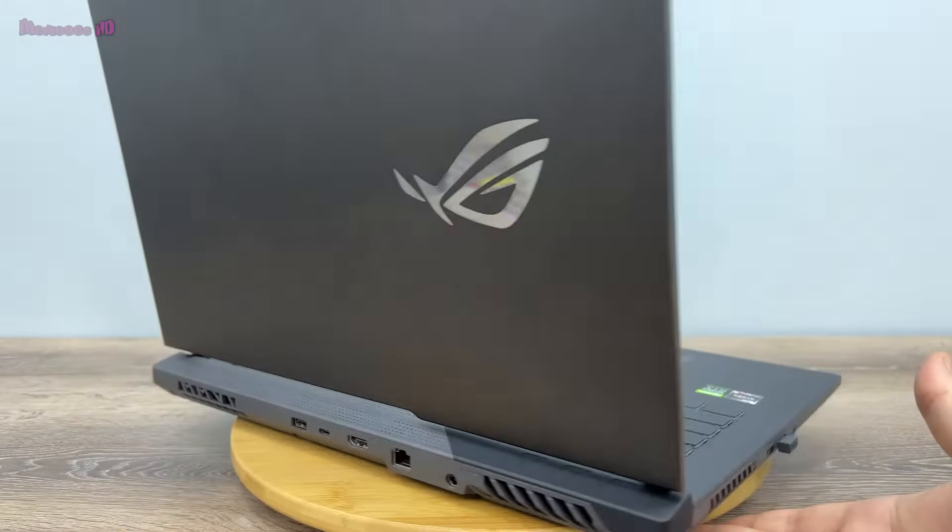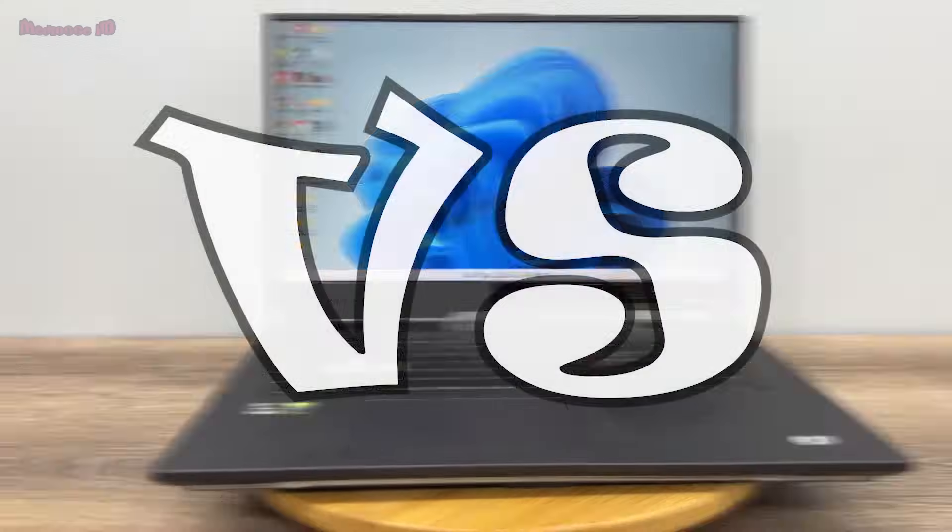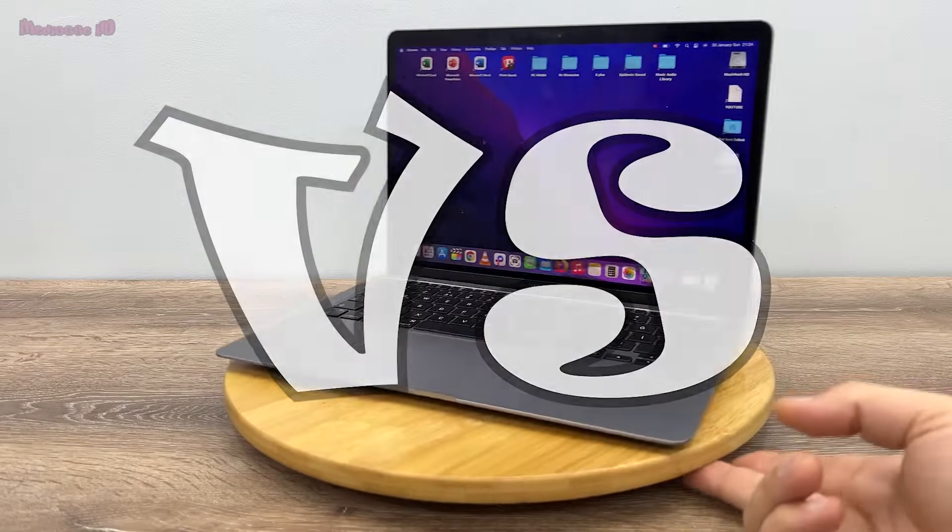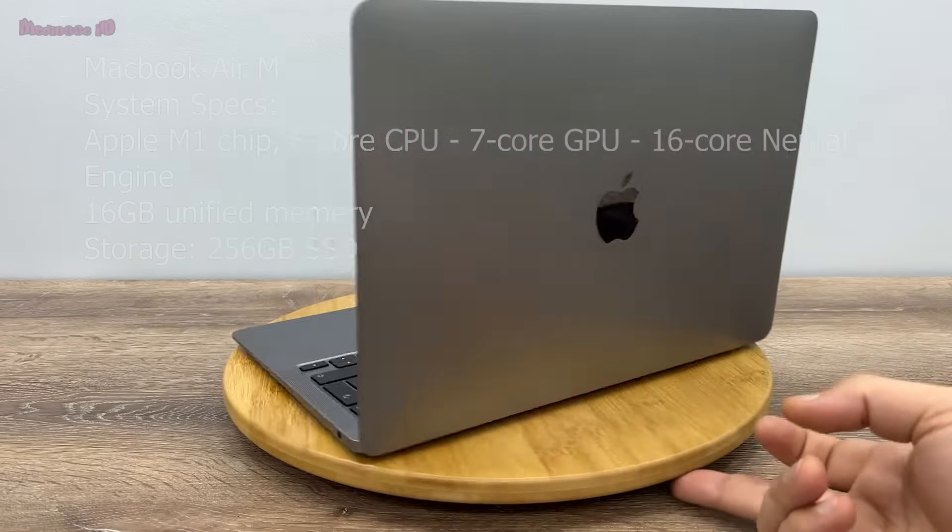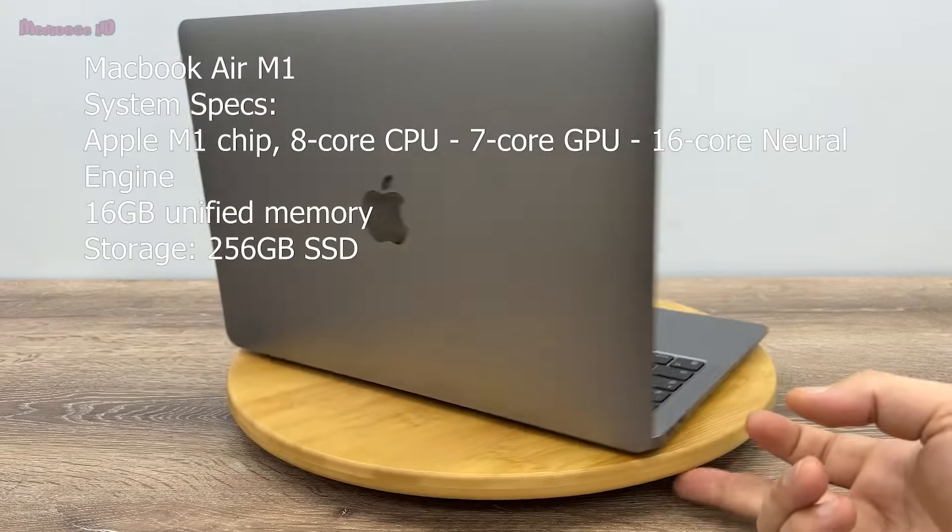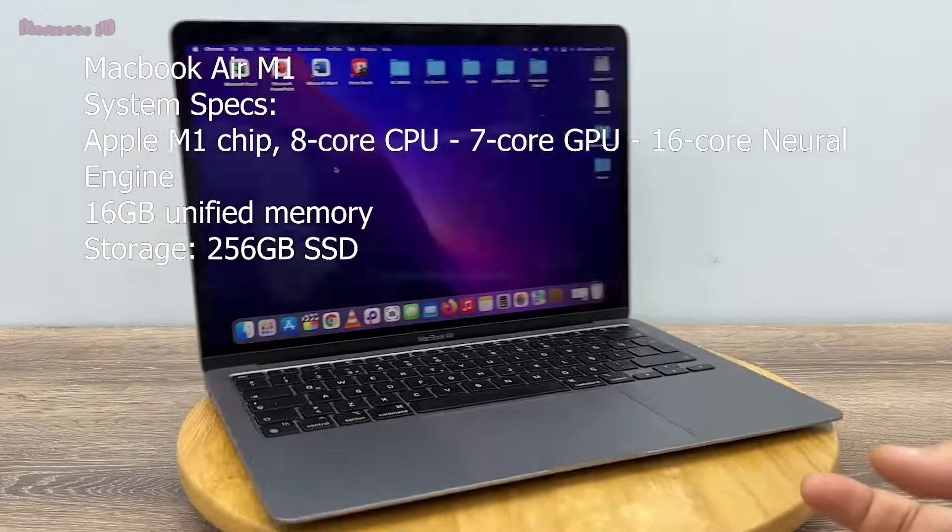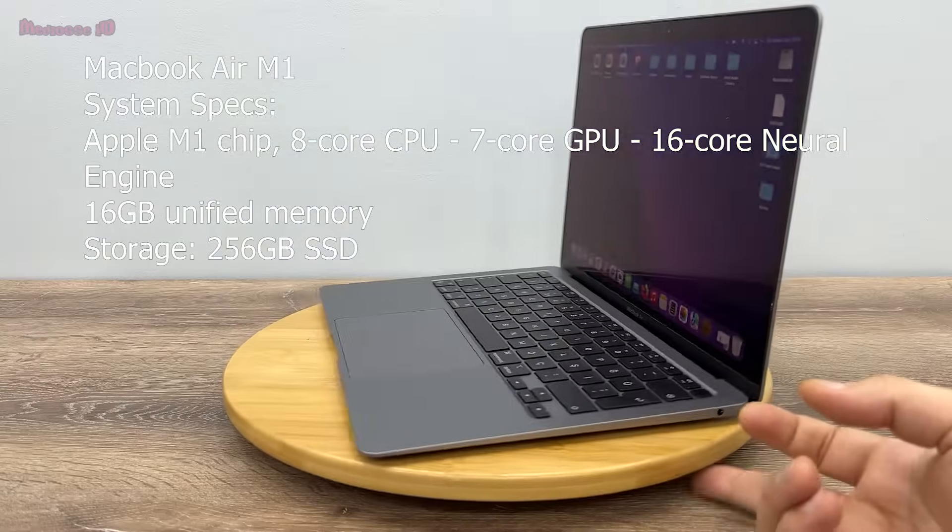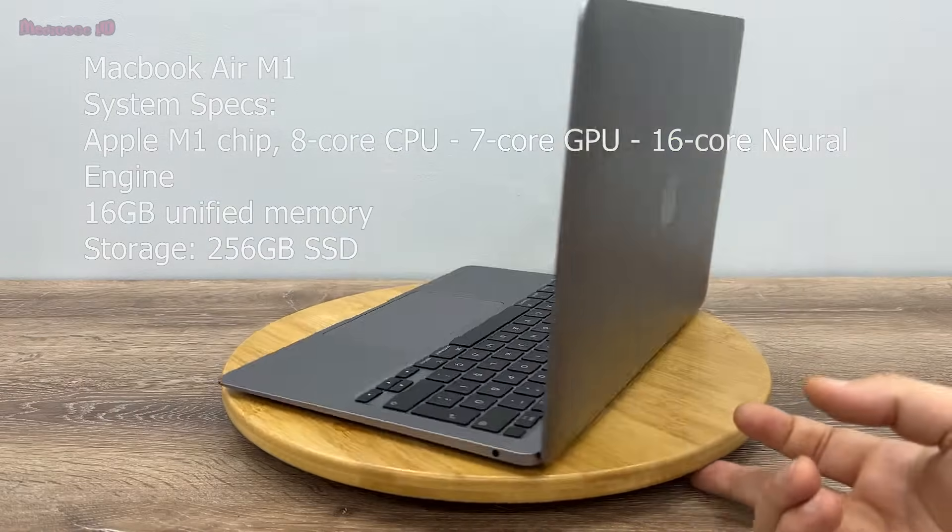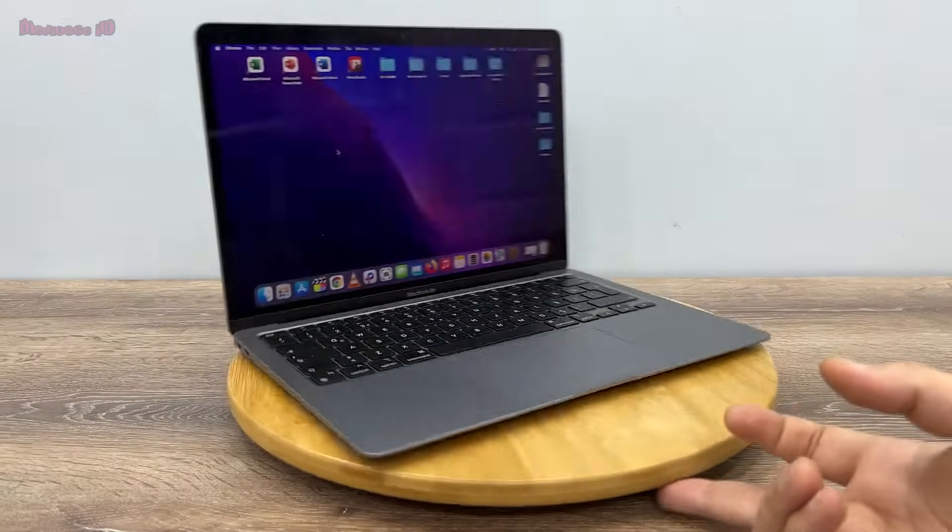MacBook Air M1 versus ASUS ROG Strix. The first test is Premiere Pro app starting speed test.